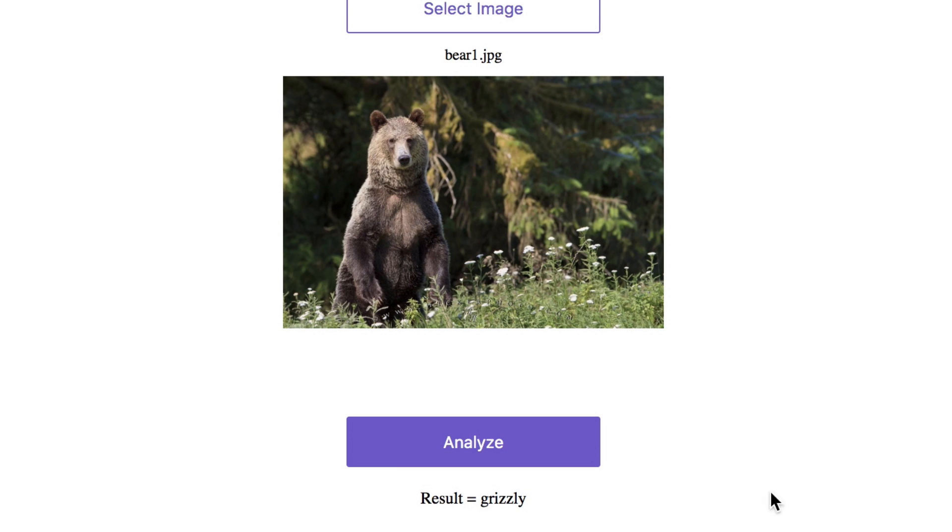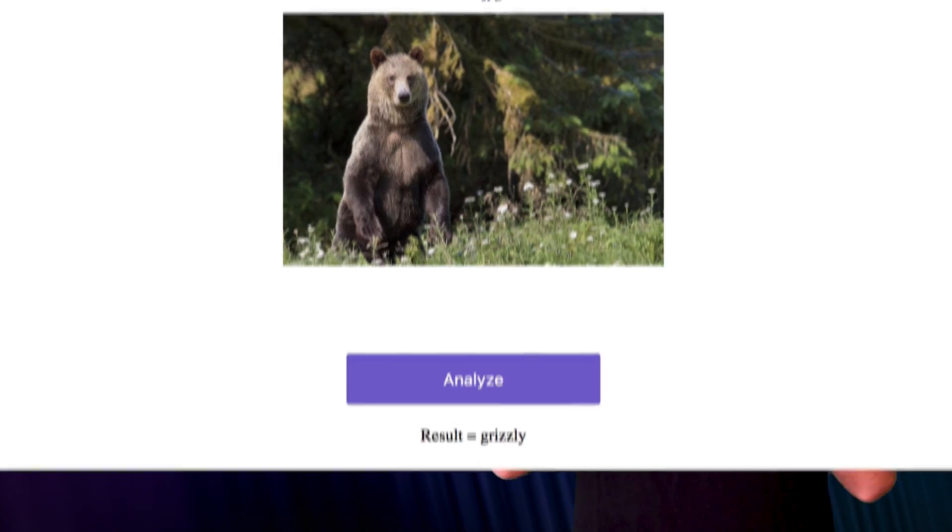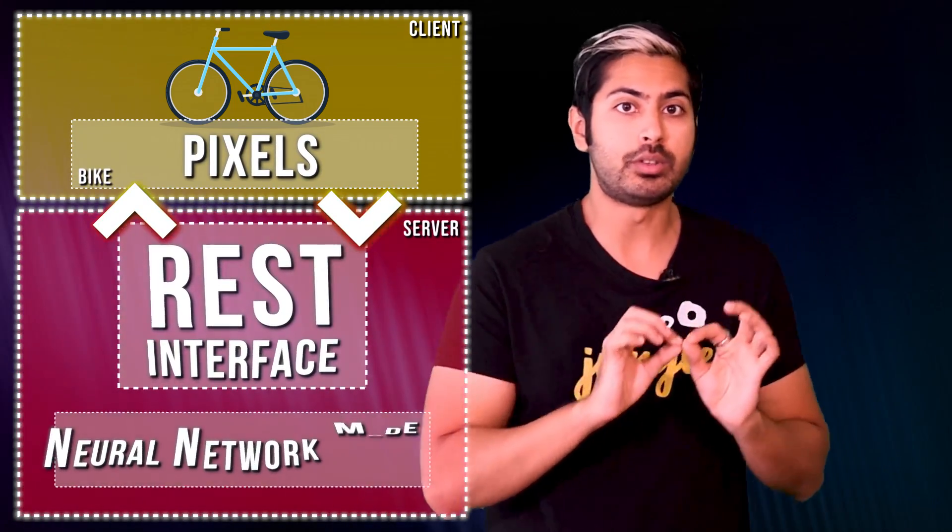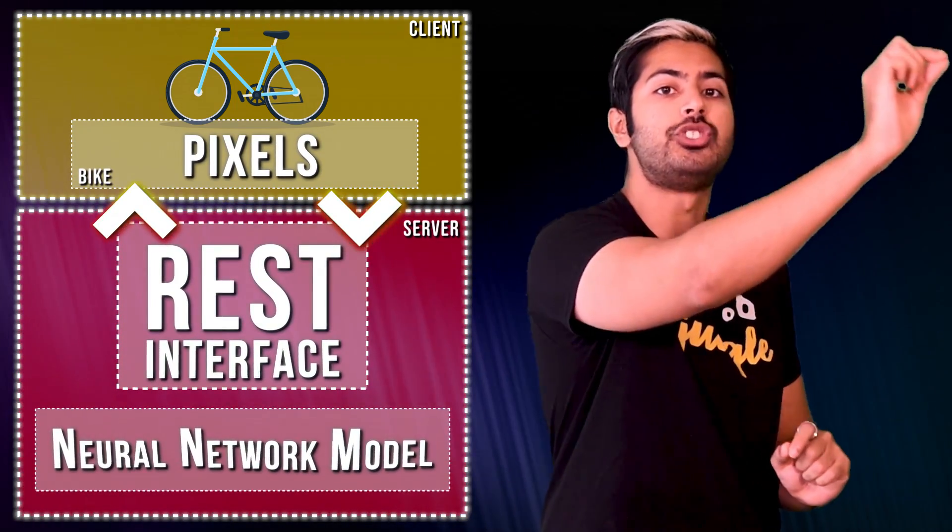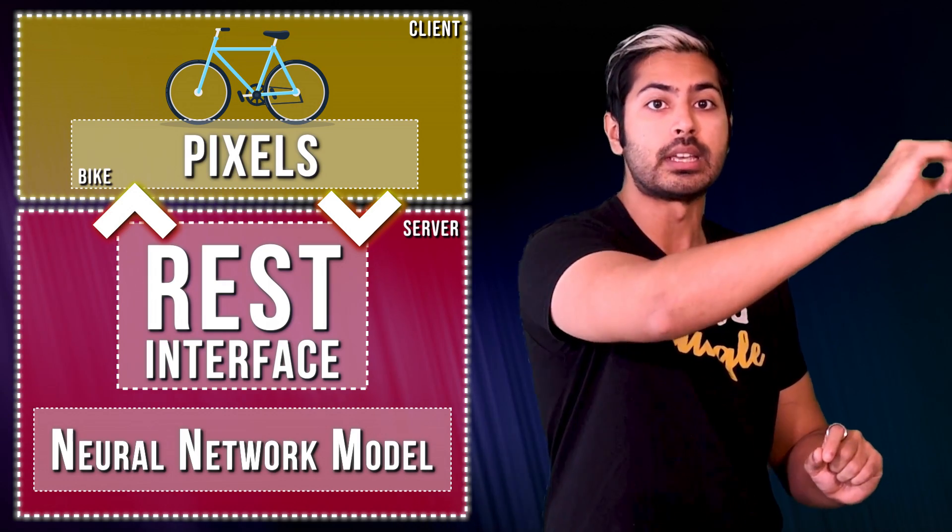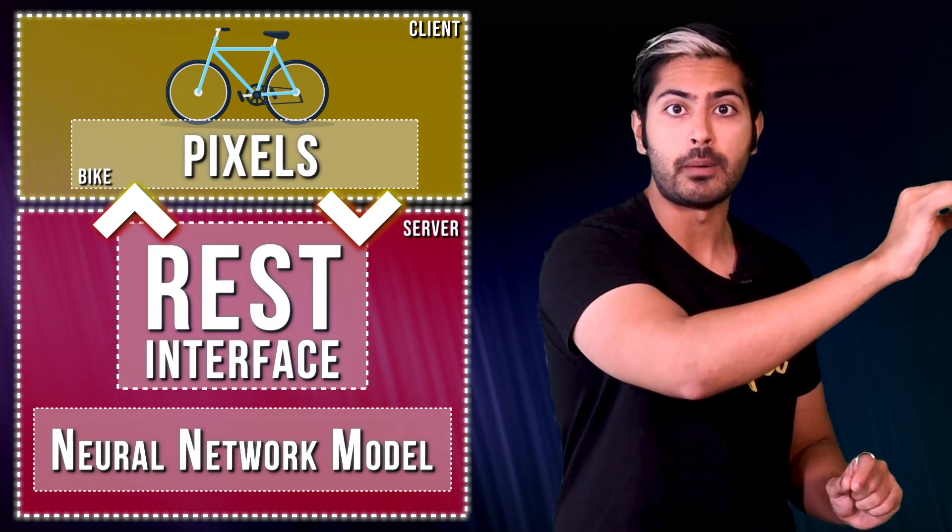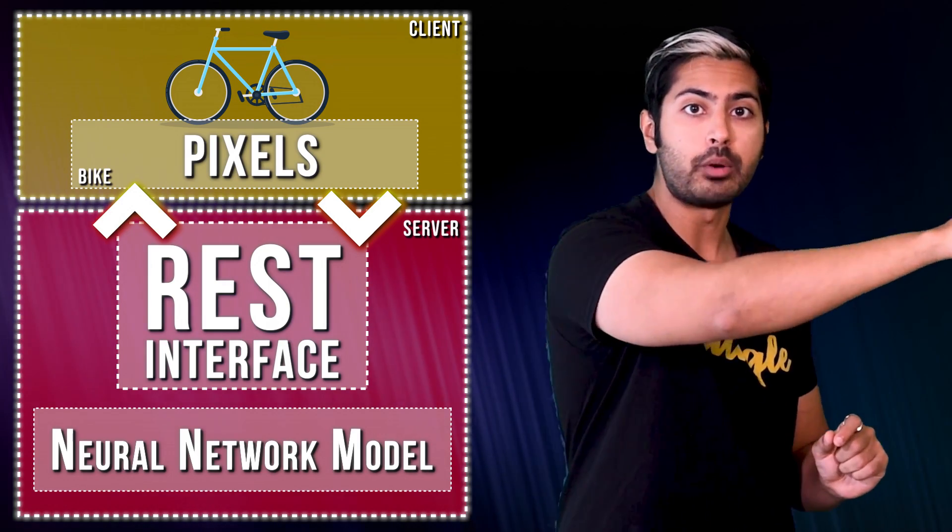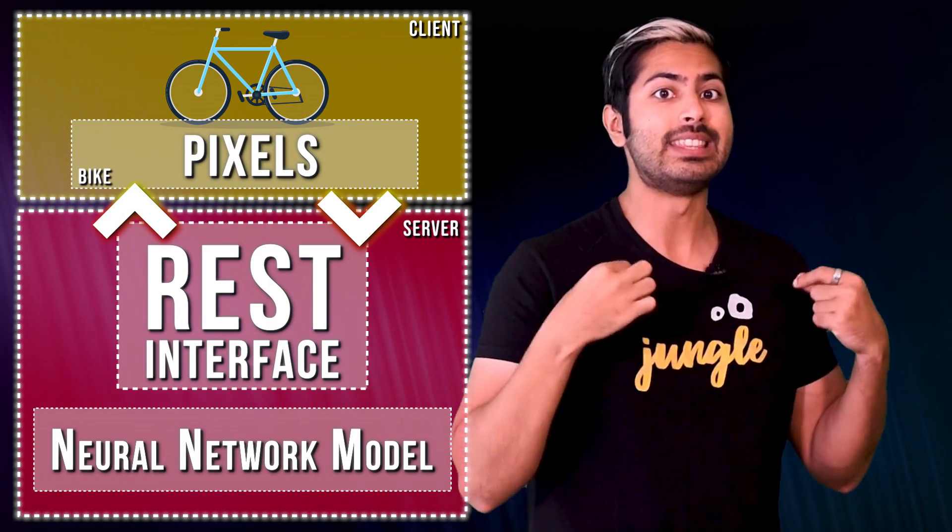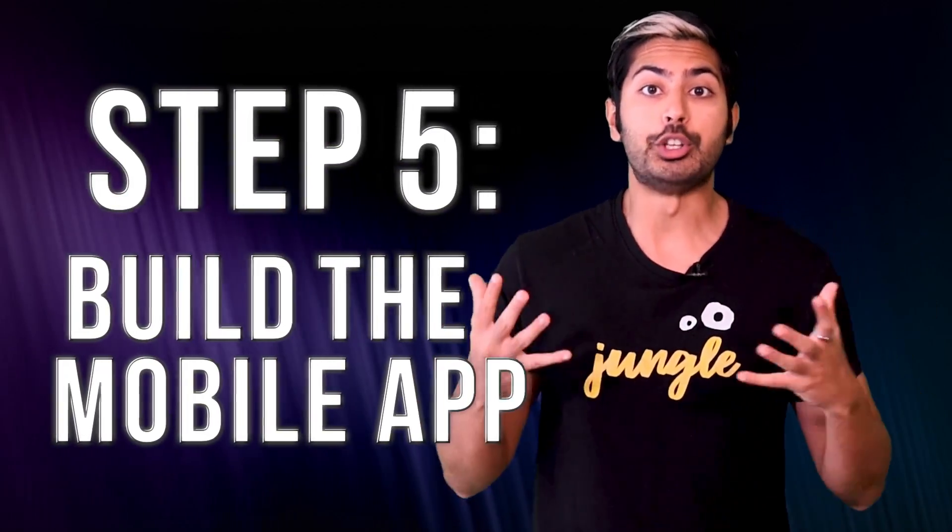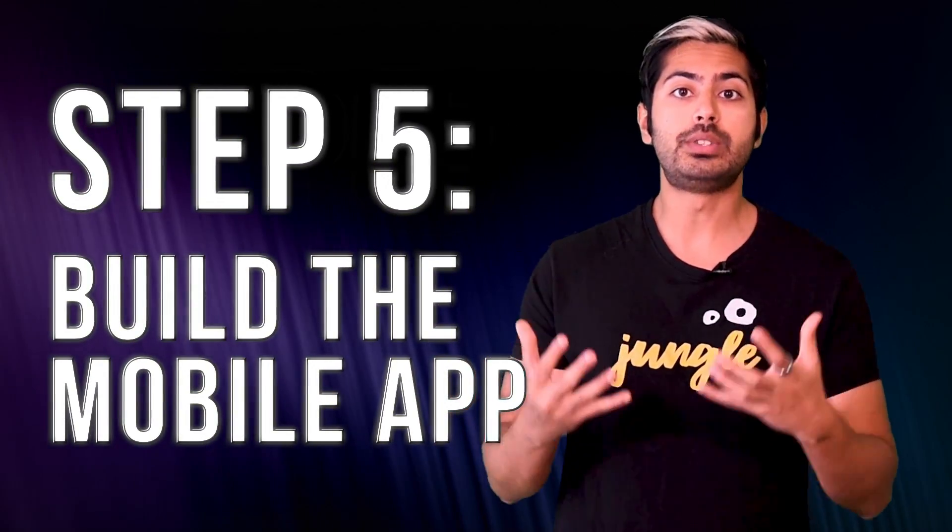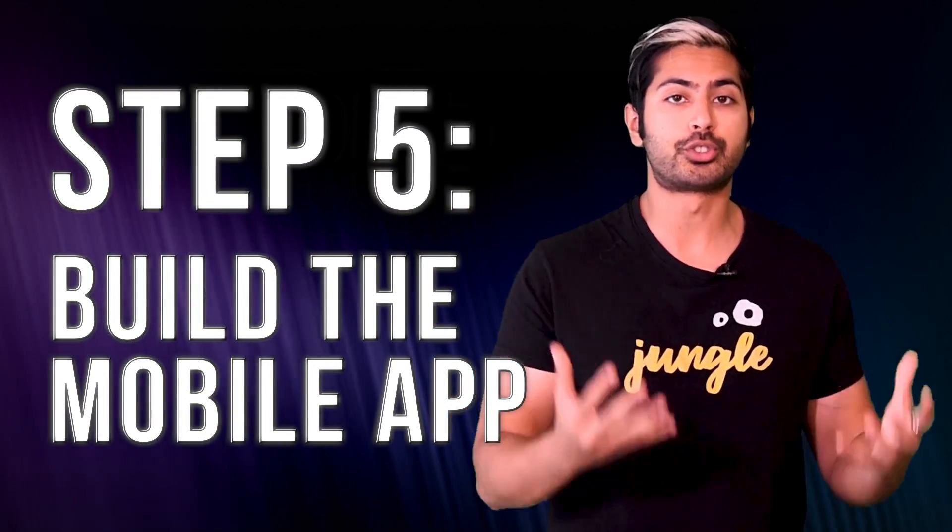Now, we can work on this web component however we'd like. But right now, we're just going to use this web component as an API for our mobile app. Our mobile app is going to be the user-facing component of our service. And in order to make its predictions, it's going to send image data collected by user cameras to the server. The server will then return the predictions which we can display inside the mobile app.